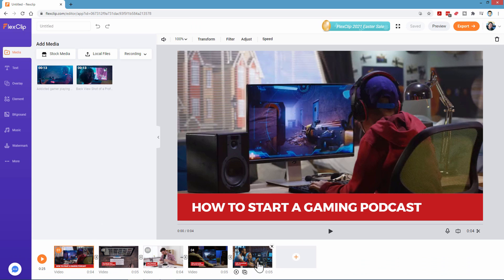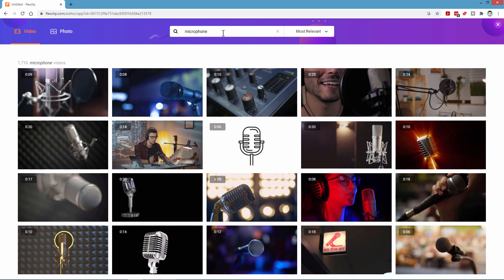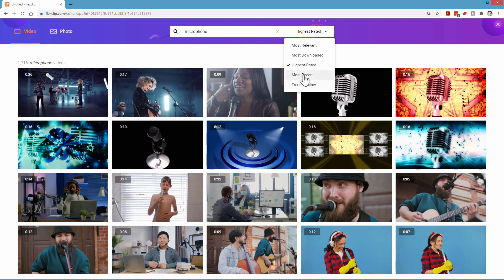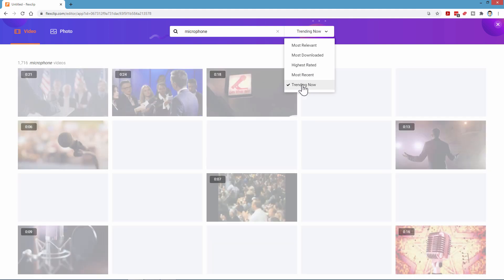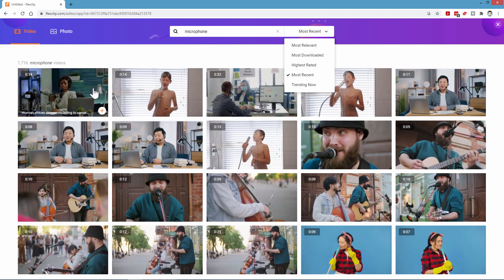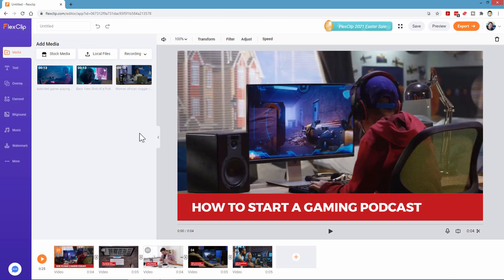Looking down below, I think this one's okay but this one doesn't really fit. So let's find a different picture — go back up to stock media and this time search for 'microphone.' You can narrow down your search by most relevant, most downloaded, highest rated, most recent, and trending now. This most recent one looks pretty good — a nice color scheme with purples and blues that match my other videos. We'll choose that one, add it to our media library, and close that window. Now I have three new videos.